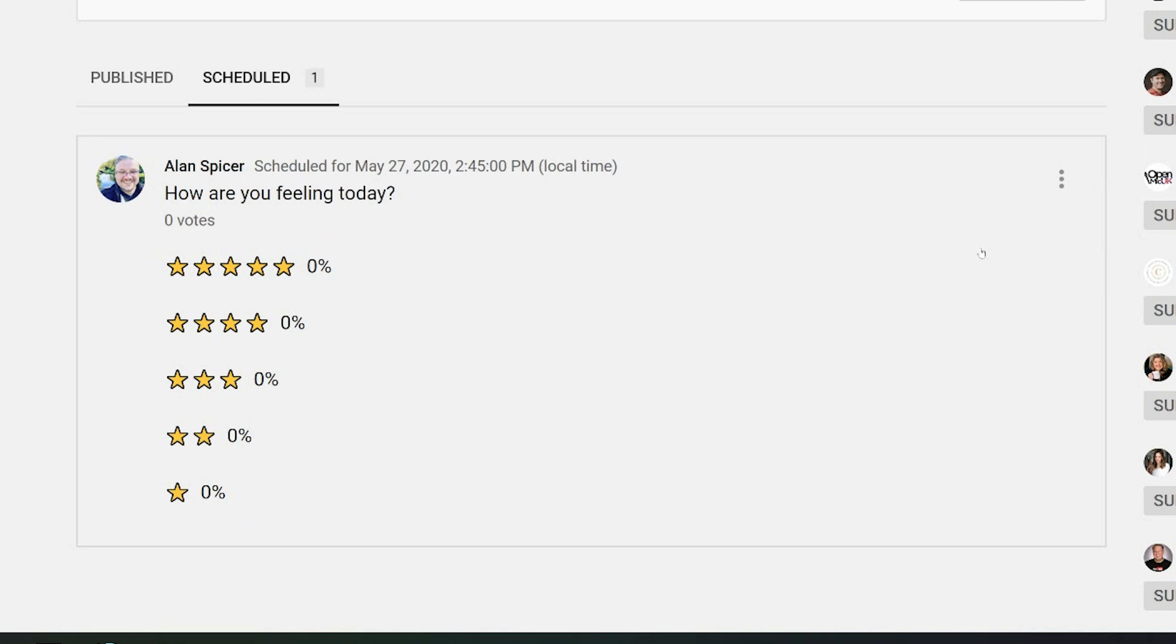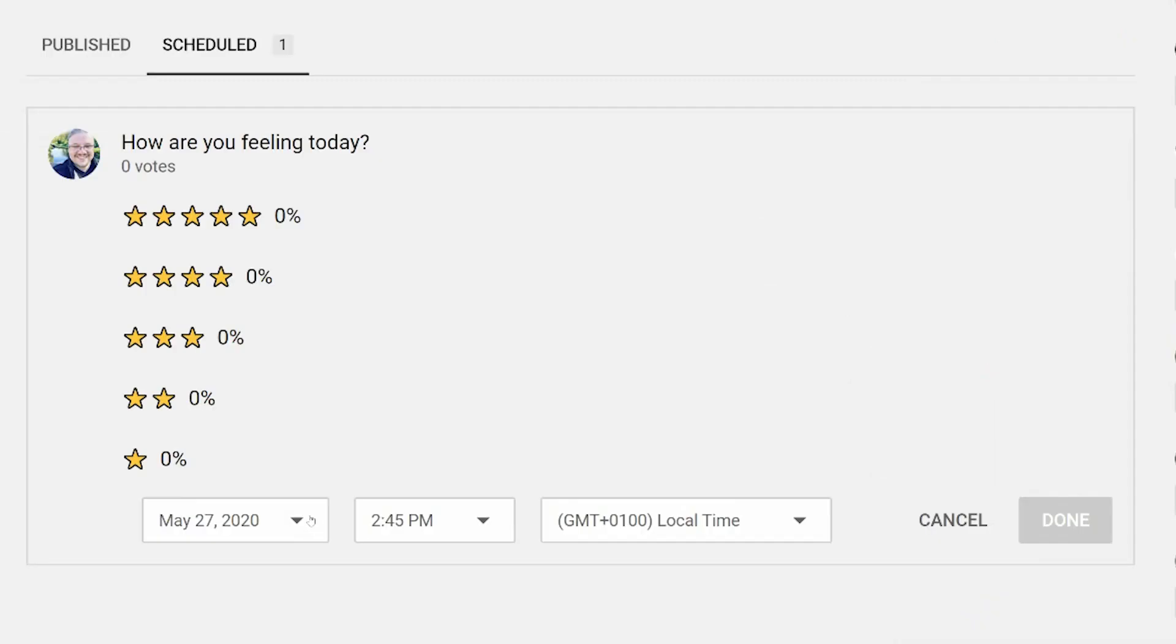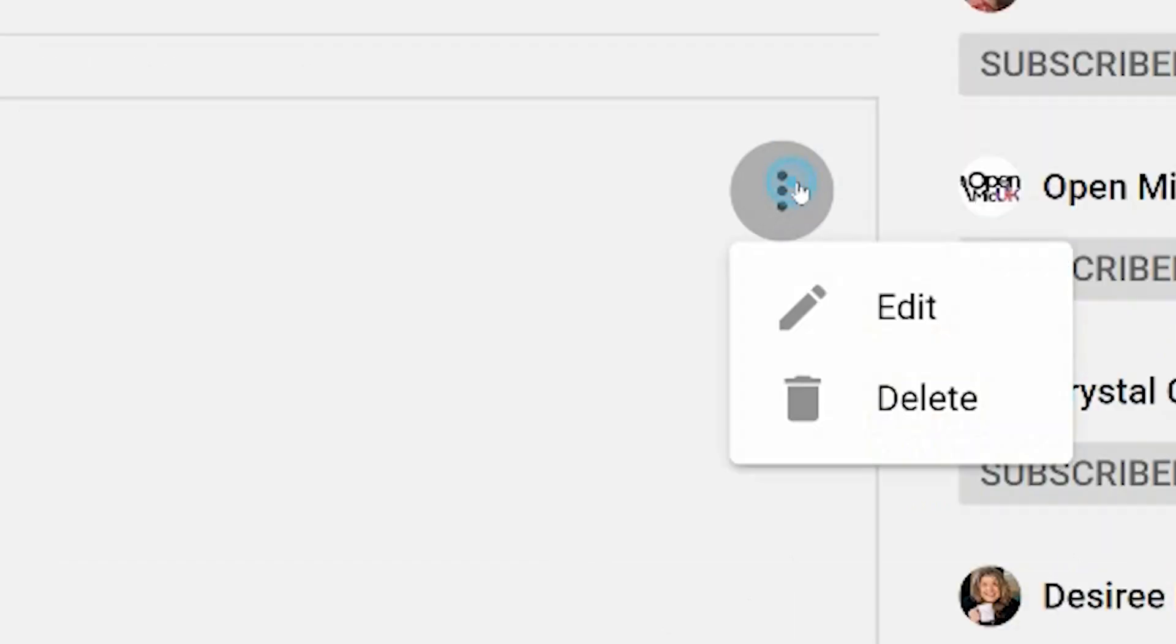You can also edit a scheduled post once it's been done. Should you change your mind, you click on the three dots on the right-hand side, click edit from the drop-down menu. You can choose the date, you can choose the time, and you can choose the time zone. When you're done, you click done, or you can delete it entirely. Click the three dots, click delete, and it disappears.